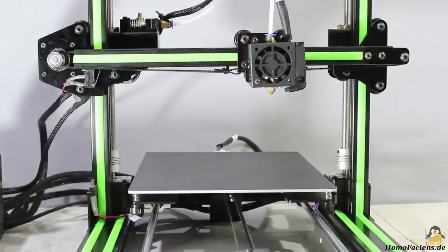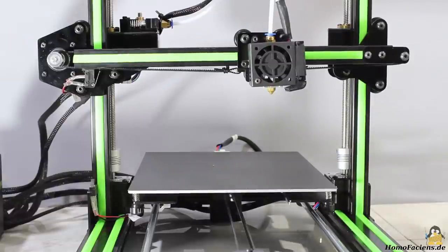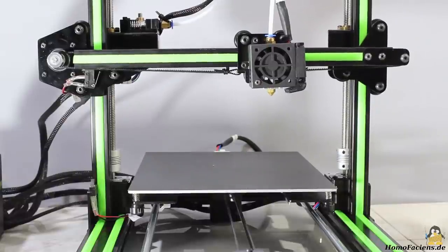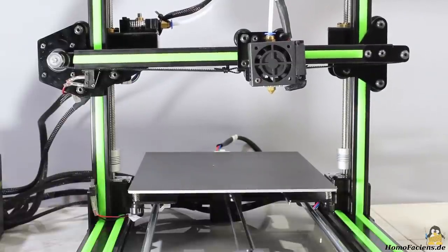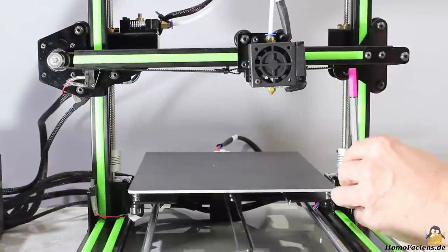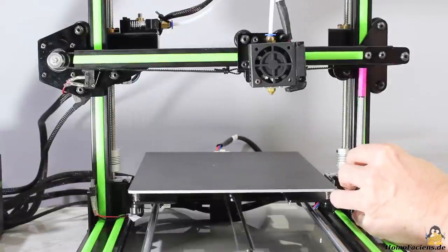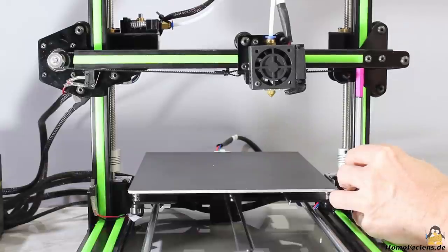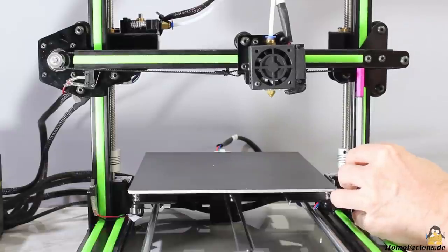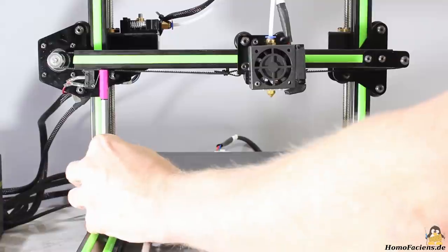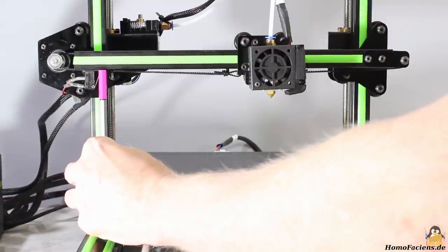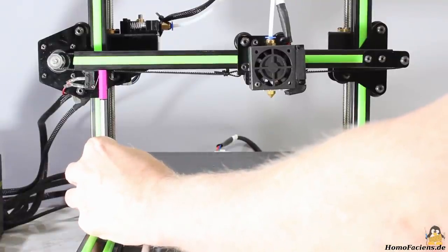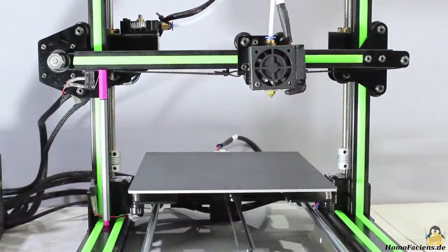Next step is adjusting the printer. Whenever the motors are disabled, you can turn the spindles of the Z-axis freely by what the frame of the machine bends and the X-axis gets misaligned. First thing to be done is moving both ends to the same height for what I am using a pen as reference. The spindles are turned manually until the pen fits under both ends of the X-axis.